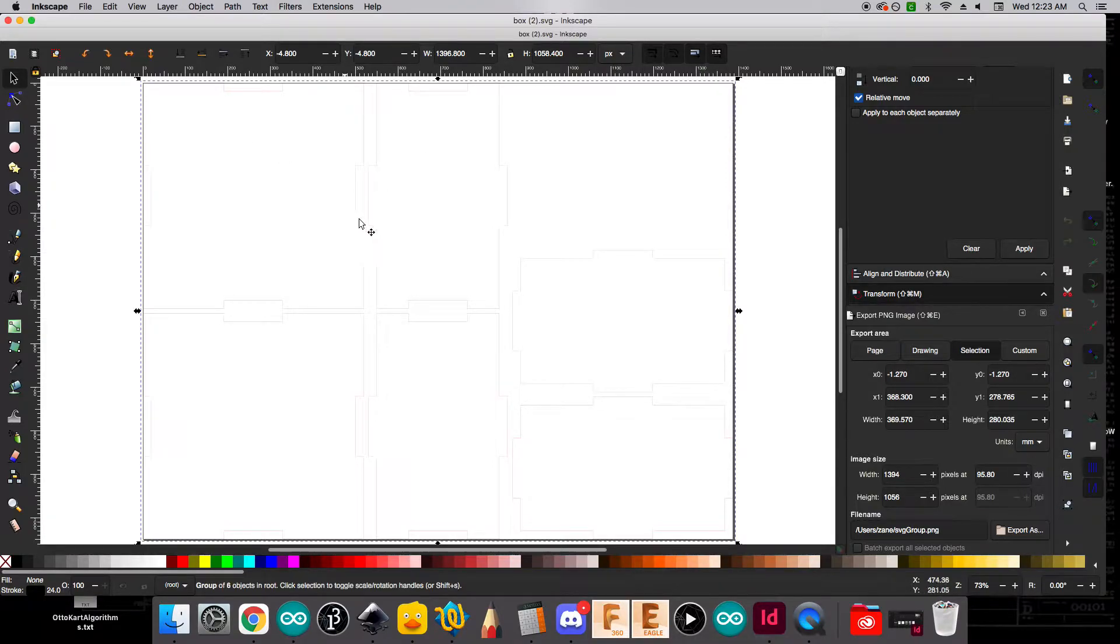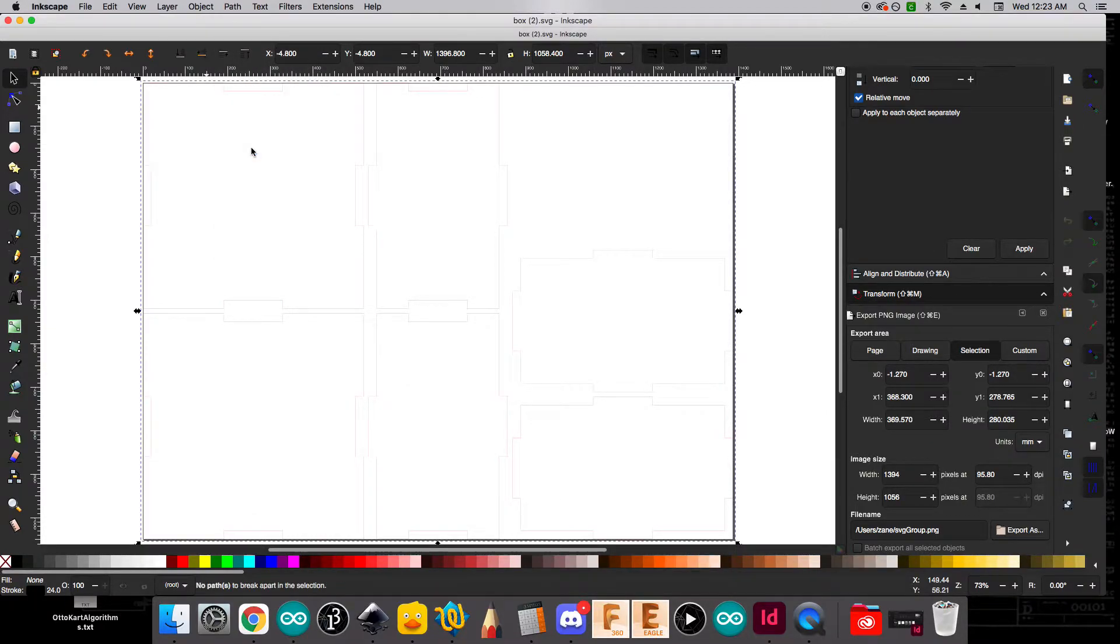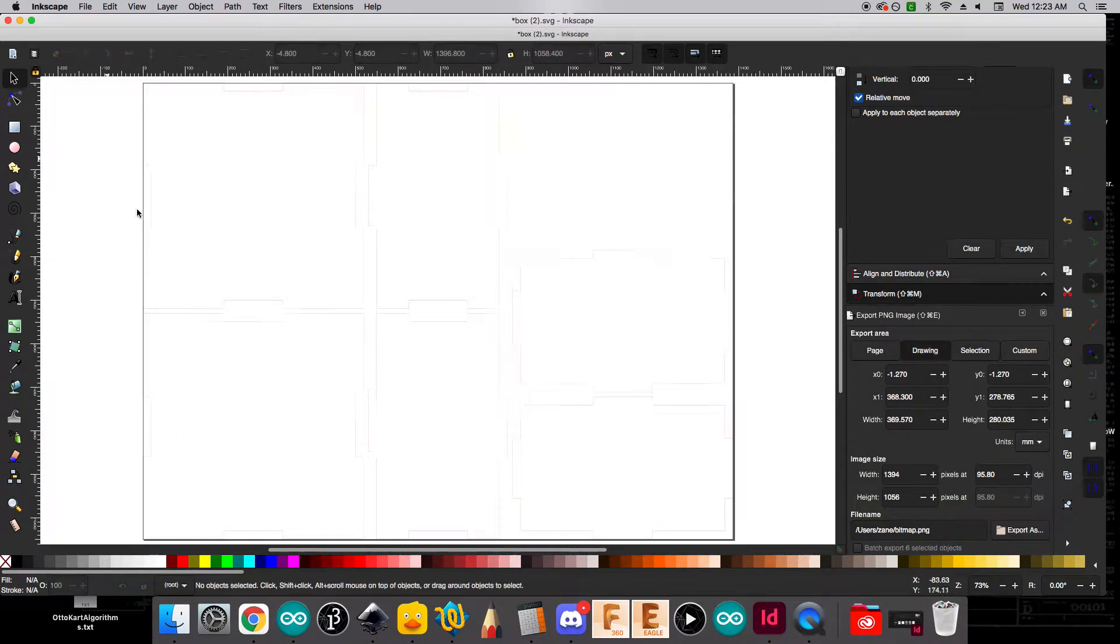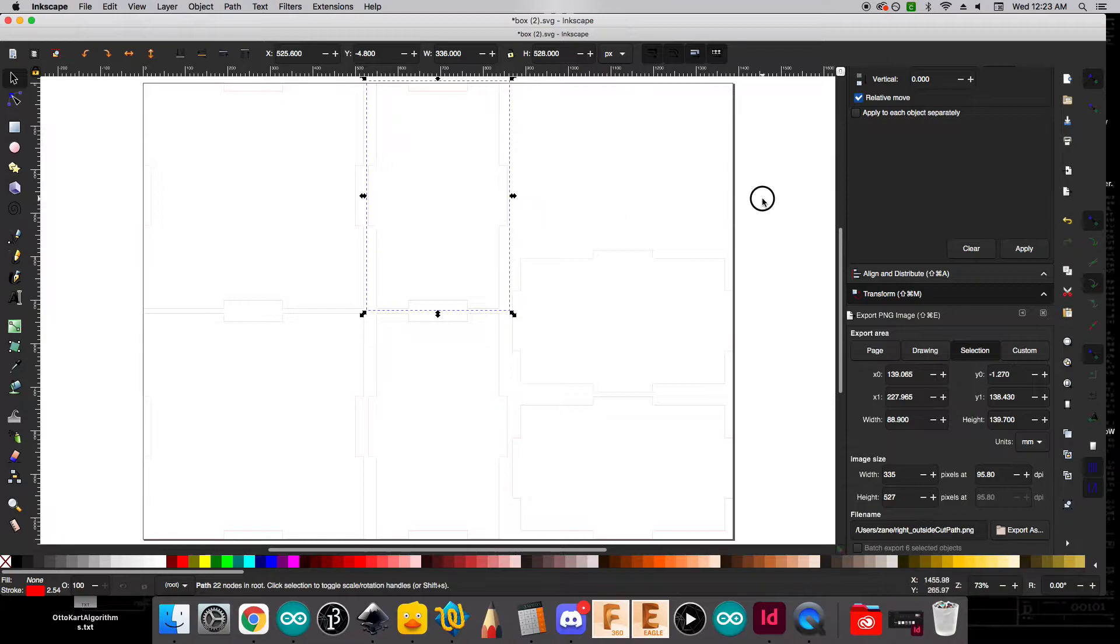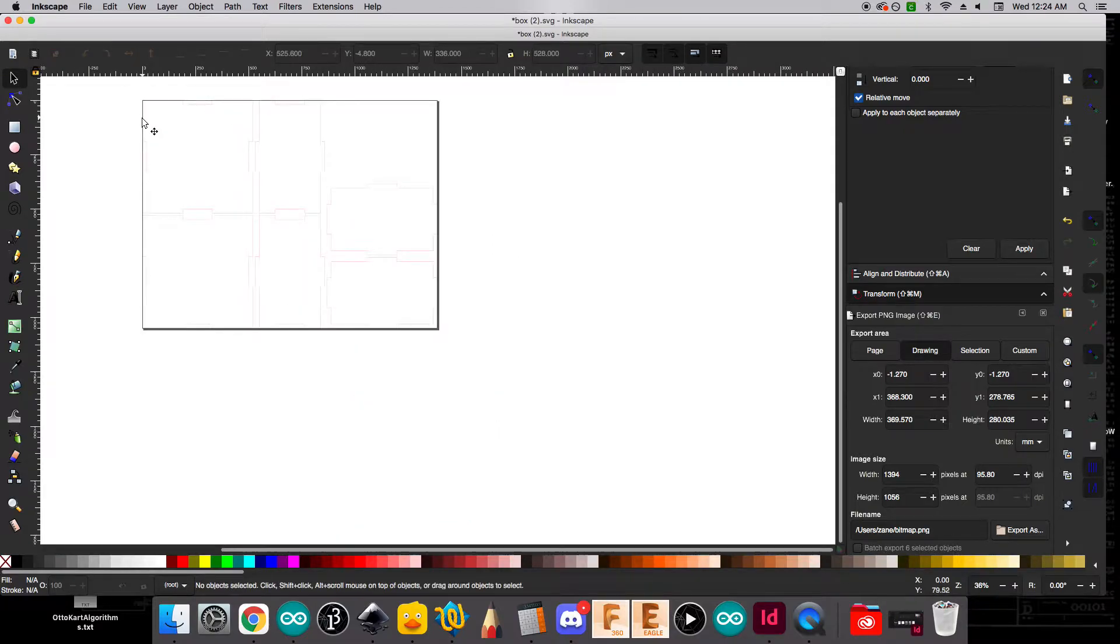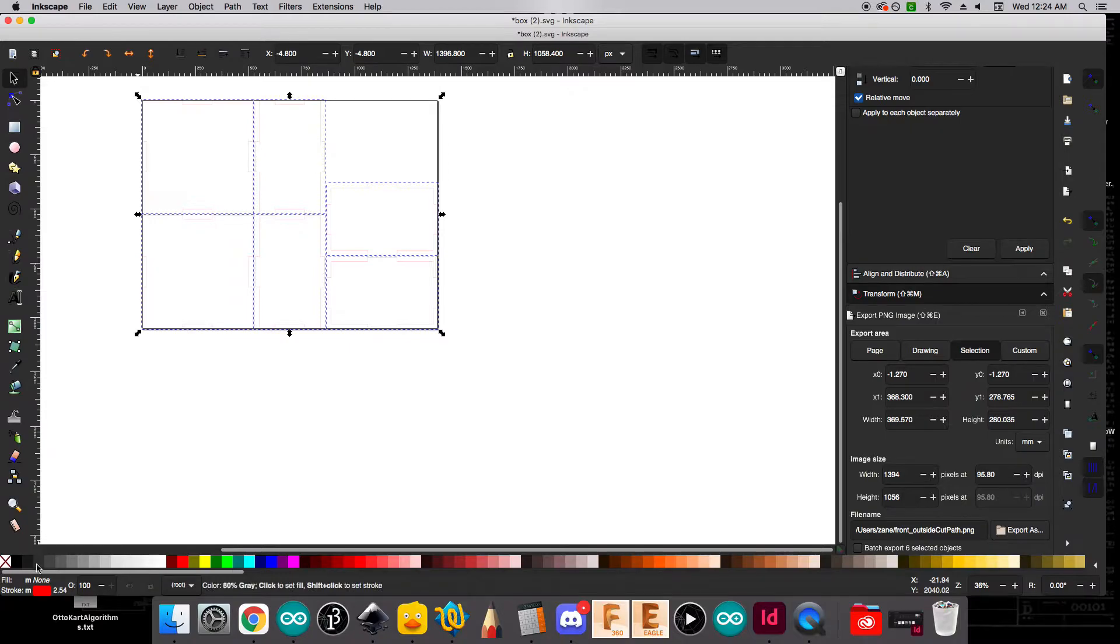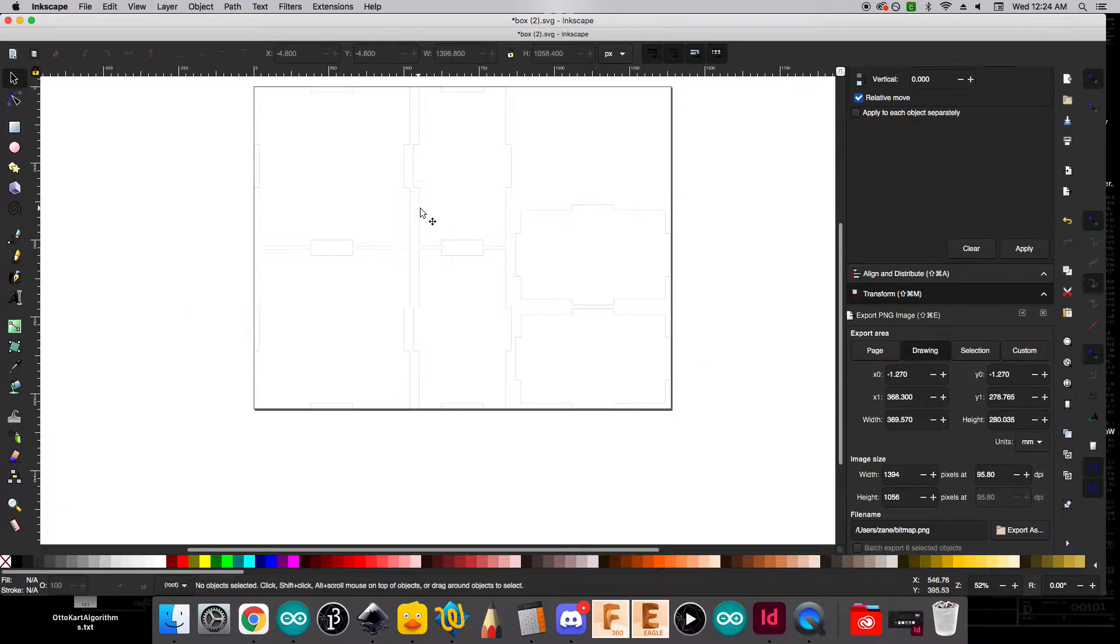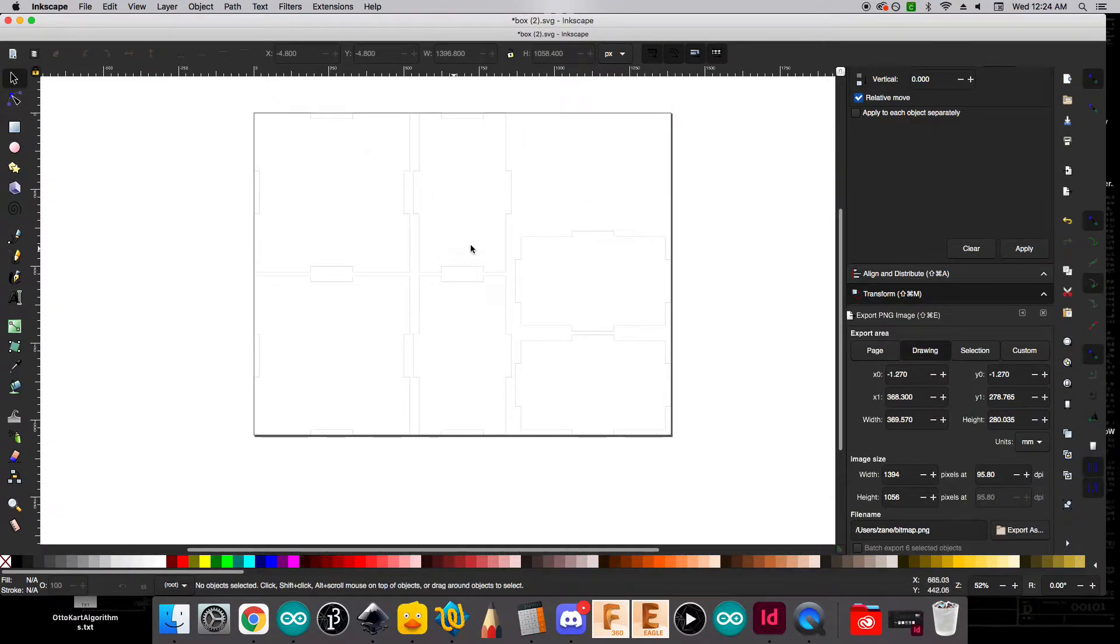But we need to kind of break these apart so that we can kind of manipulate them separately. So if I go to path and break apart and then object and ungroup, you'll now see that I can actually individually select each of these panels. And that's good because we're going to customize a few of these. I really want to be able to see what I'm working on here though. And so I'm going to select all of them by drawing a big box around them. And I'm going to right click here and set the stroke. And that's going to set it to a nice kind of black thin line so I can just see it on my screen a little bit better.